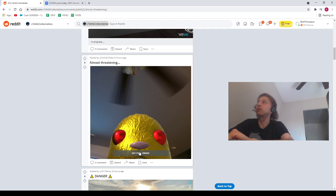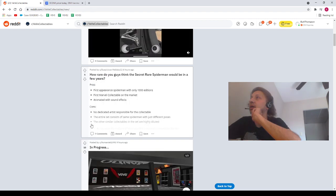Next, we got SuspiciousWallaby. Saying, how rare do you guys think the secret rare Spider-Man would be in a few years? Pros. First appearance, Spider-Man 1,000 editions. First Marvel collectible on the market. Animated with sounds. Cons. No dedicated artist responsible. The series, the entire set consists of the same Spider-Man, with just different poses. The other similar collectibles in the set are highly diluted. I don't know. That's a good thought. I'm a firm believer in the editions. When I'm looking at how expensive something is going to be, I am always looking at editions, though. That's just me.